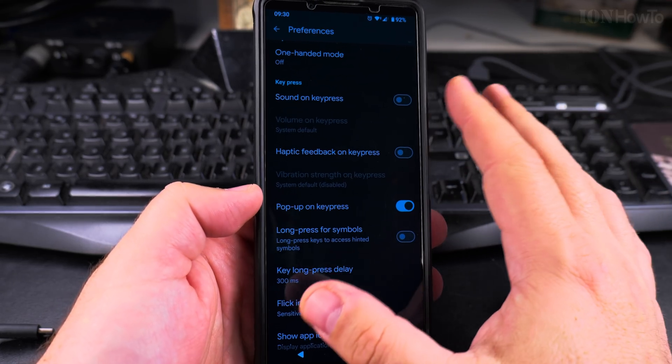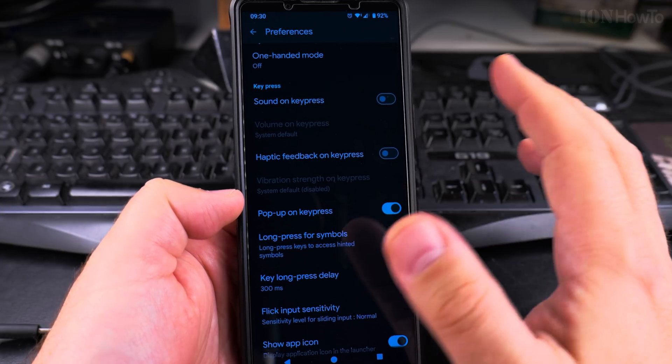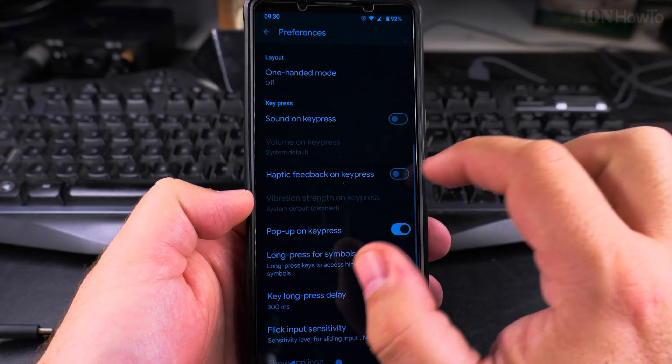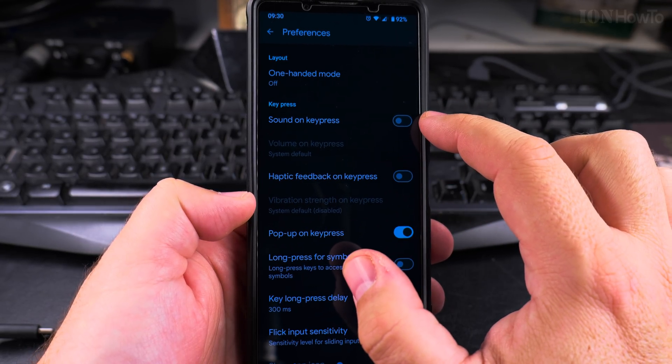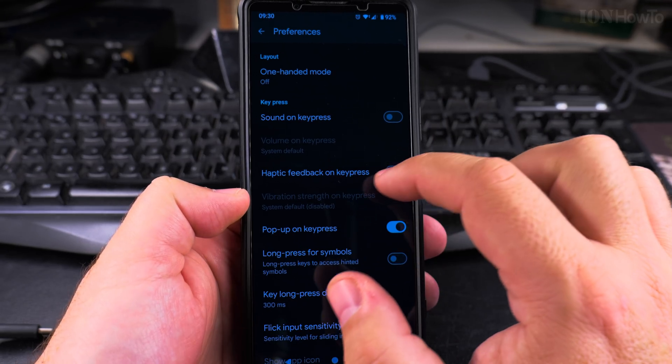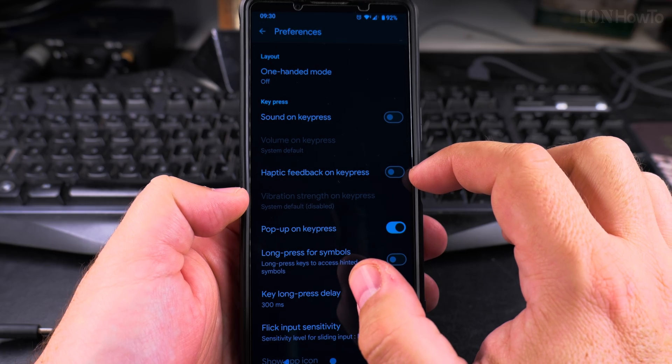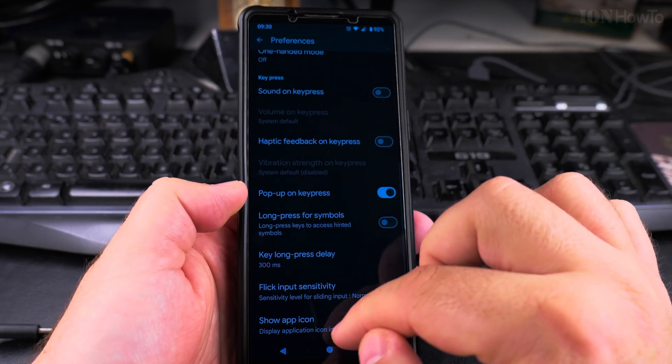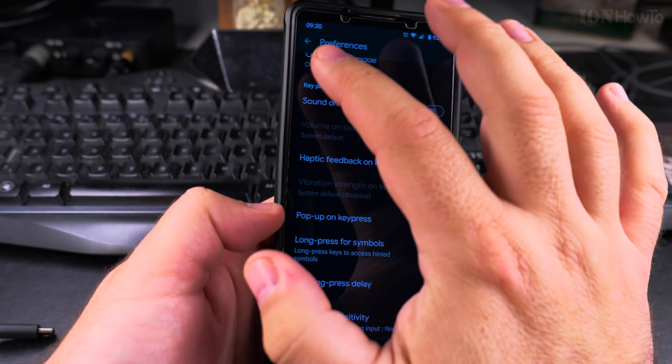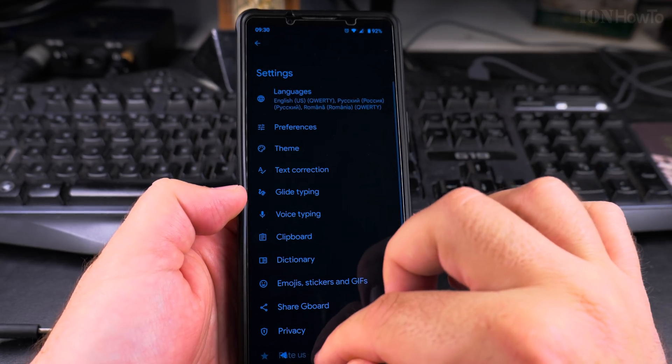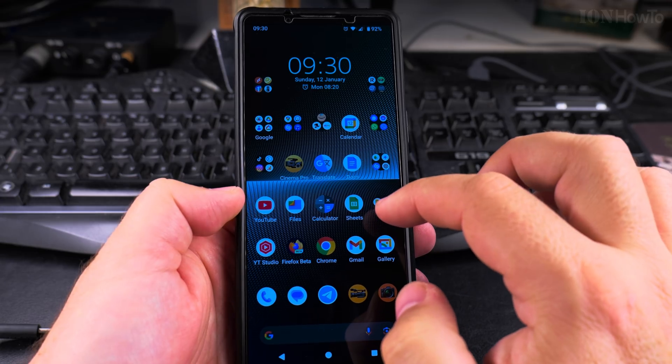So I disable this one. Maybe this might not work on your phone depending on the system settings, I don't know. But the most important here is to disable the sound on key press, haptic feedback on key press. And now it's saved. When you go back it's saved.